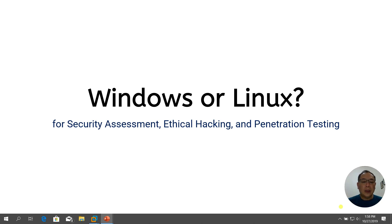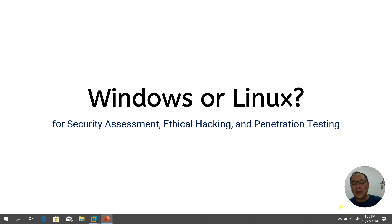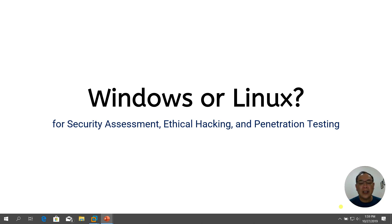That's my very short lesson or tutorial about whether to choose Windows or Linux for your security assessment, ethical hacking, penetration testing, and even forensics. That's all for the session — see you next time.